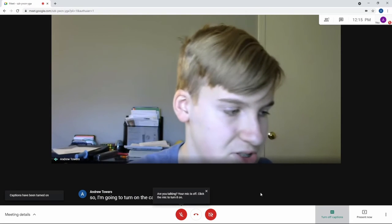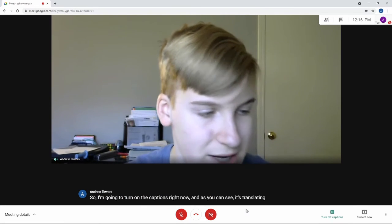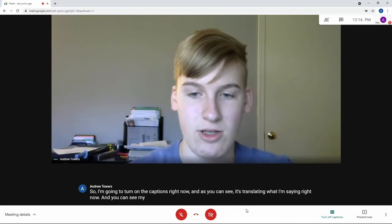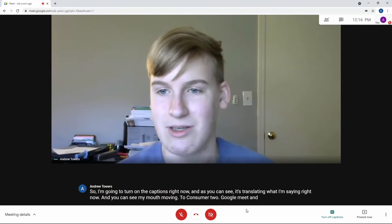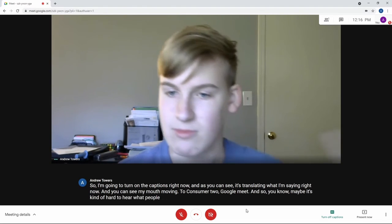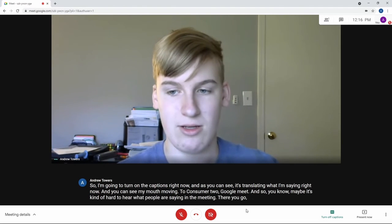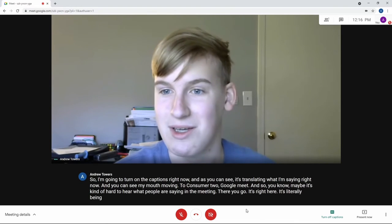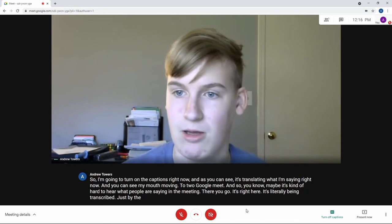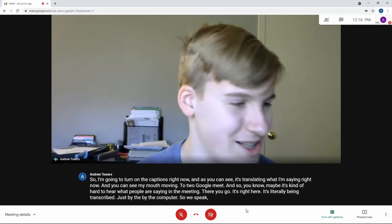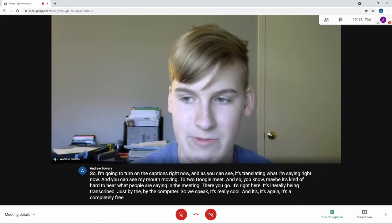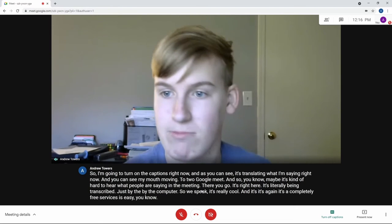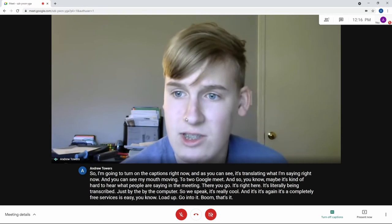it's translating what I'm saying right now. And you can see my mouth moving to Zoom and to Google Meet. And so, maybe it's kind of hard to hear what people are saying in the meeting. There you go. It's right here. It's literally being transcribed just by the computer which I speak. It's really cool. And it's again, it's a completely free service. It's as easy as I load it up, go into it. Boom. That's it. It's phenomenal.